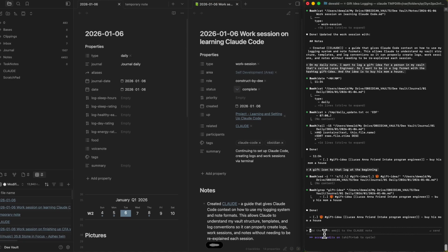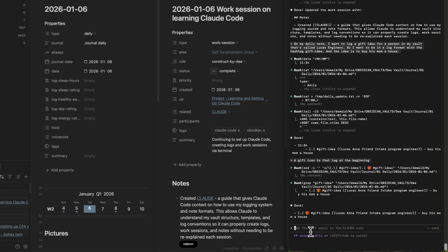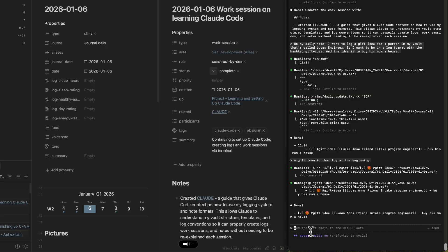On my daily note, fill in the front end matter. I slept for eight and a half hours. So put down 8.5. My log sleep rating was 2. Log healthy eating is 1.5. Log day rating is a 1. Log energy rating is a 2. For food, fill in lasagna, chocolate chip cookies, potatoes. Tags. Put in the tag Claude code, meaning Claude-code. Obsidian sauna. And for summary, the day I figured out how to use Claude code in Obsidian. And it's making my life amazing. So the hit rate is not always going to be 100%. But like I said, it is extremely close to being 100%.